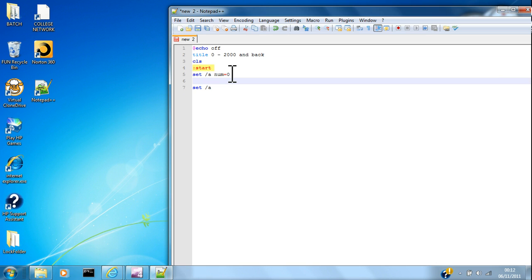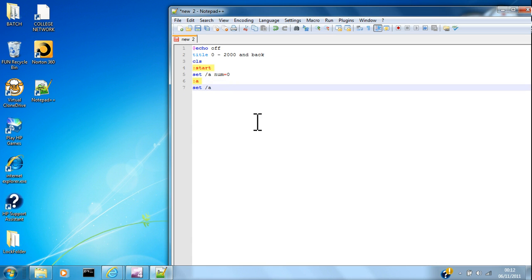And go A, put another label in there. Say num equals, then we put in...